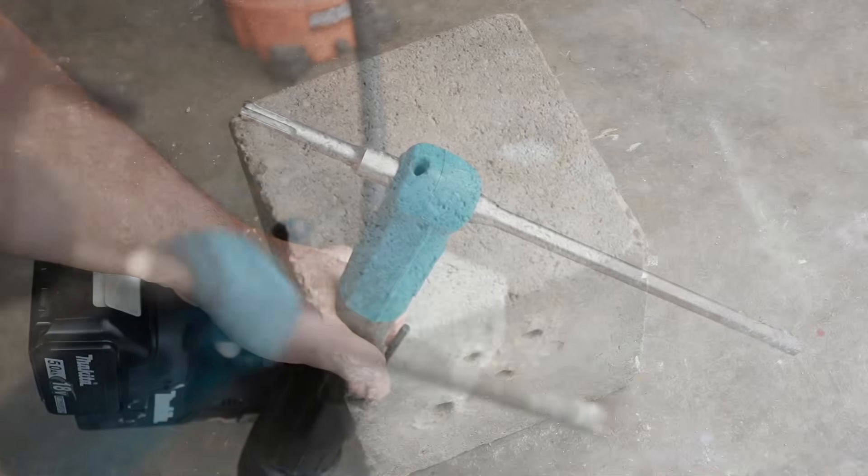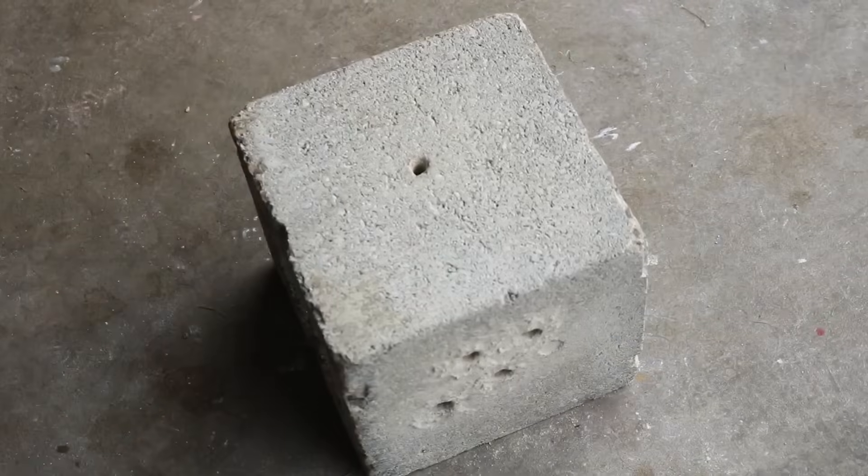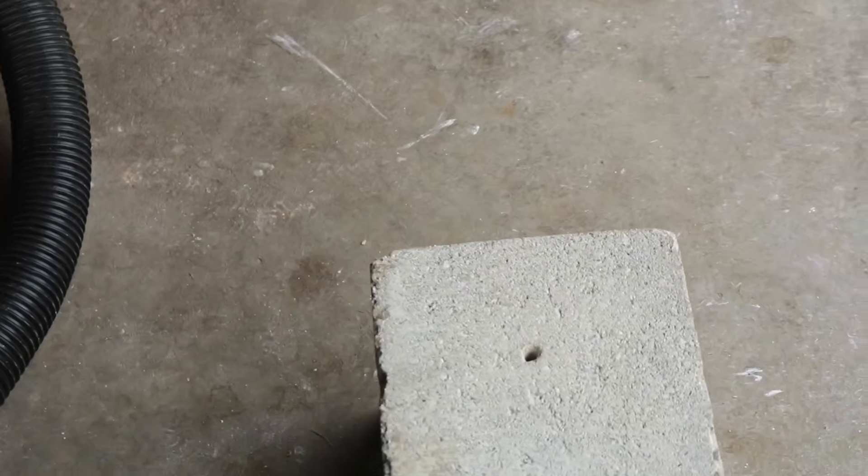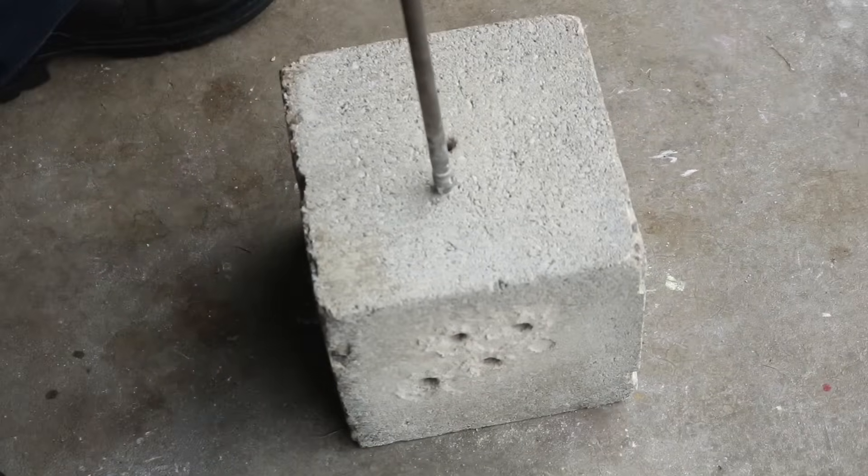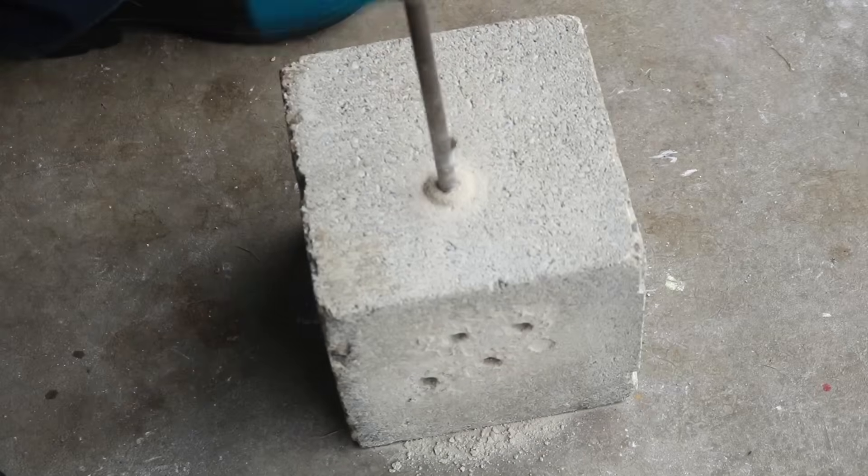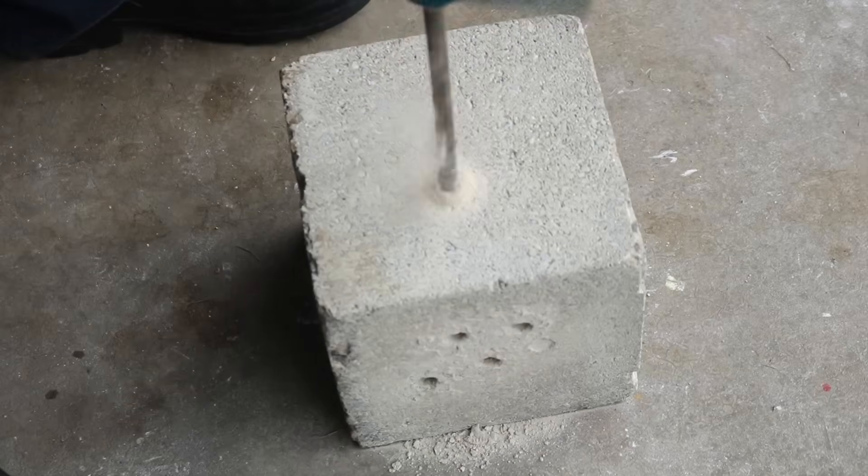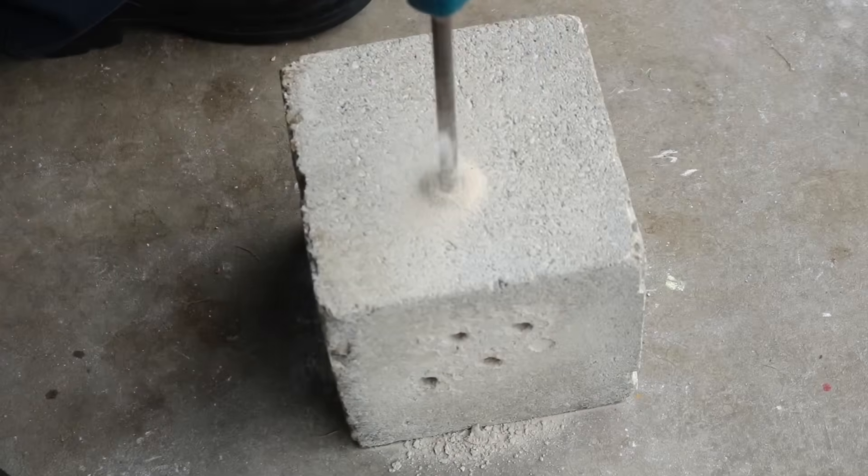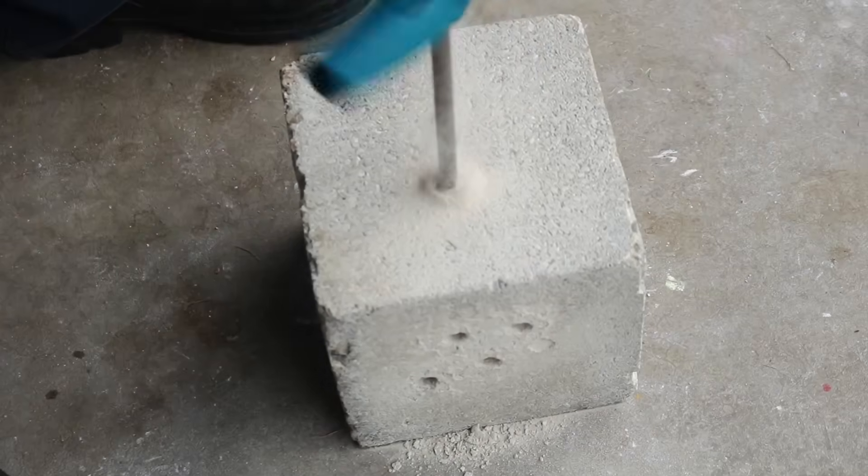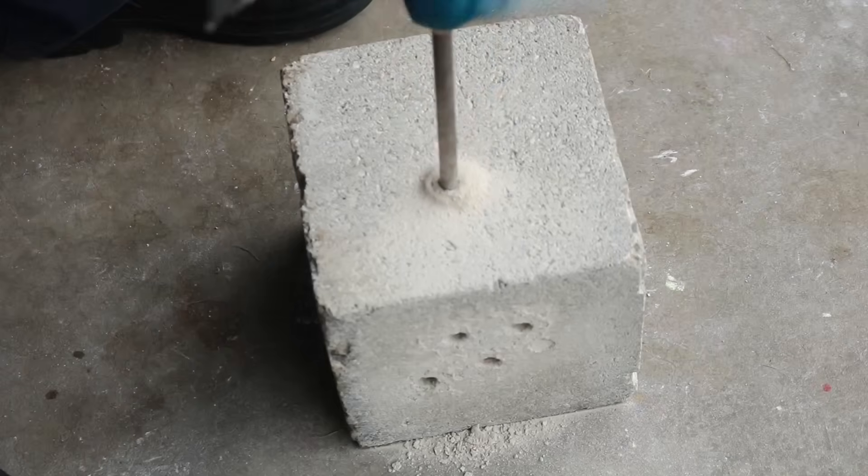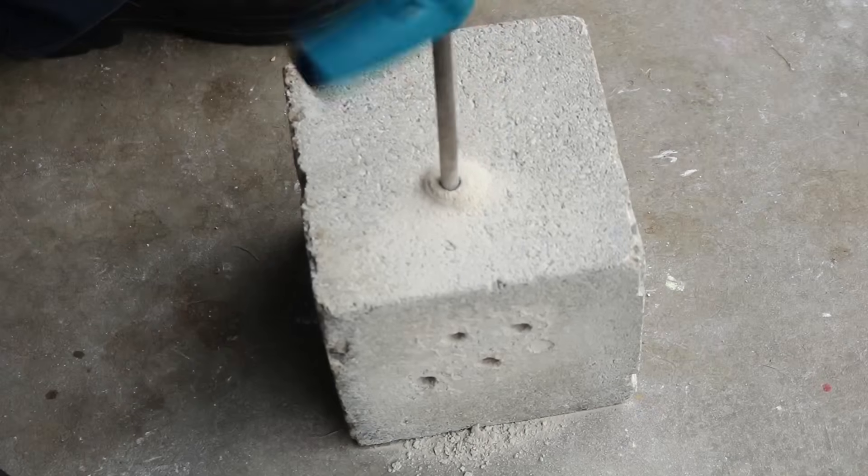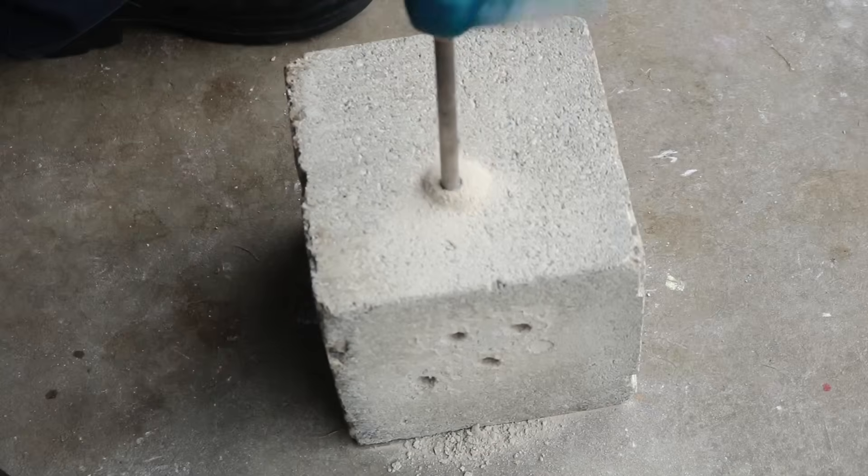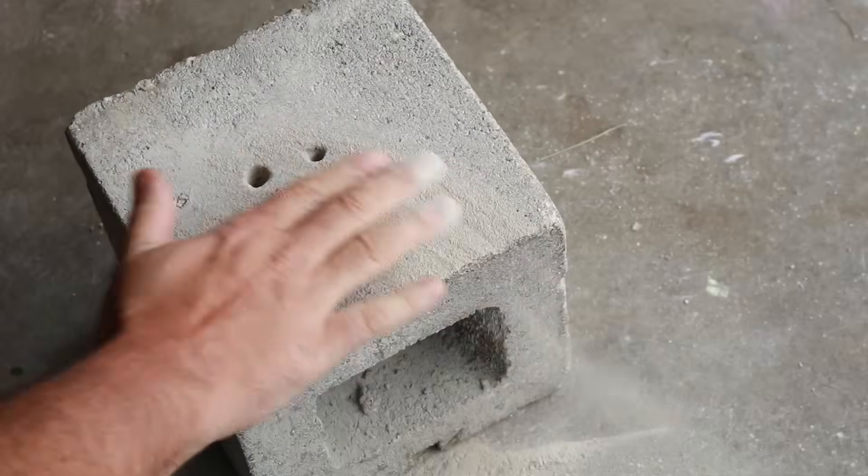So first I want to use this without the vacuum on. I want to see how much dust we actually create. Now you can already see how much dust we're starting to create. If you're actually working on something overhead all of that dust is coming down on you and you're breathing that in if you're not using PPE which PPE is always last by the way. So let's take a look, here's our dust from just one hole.